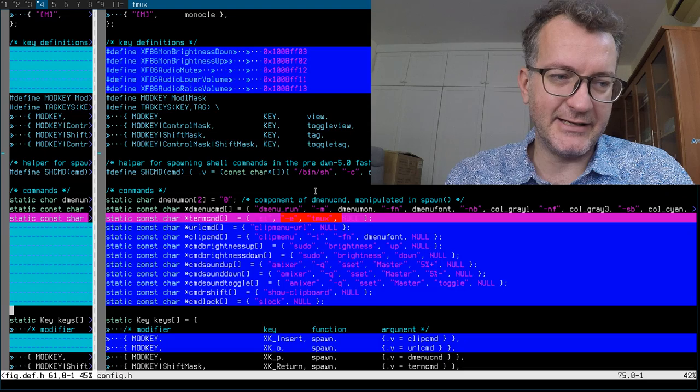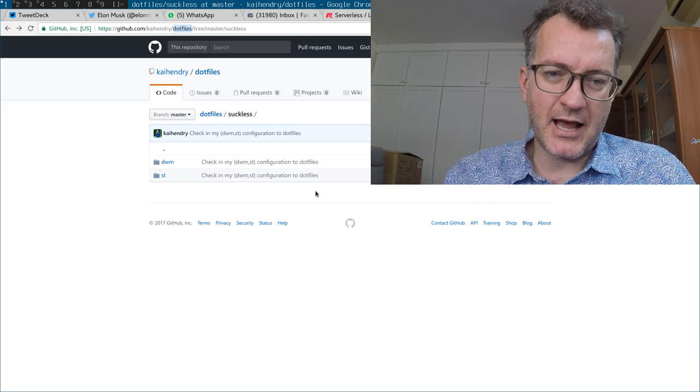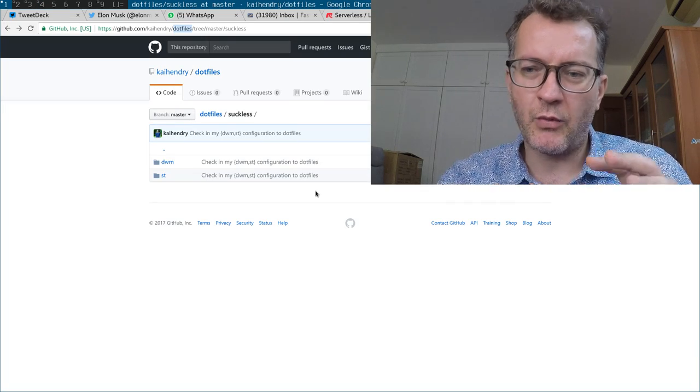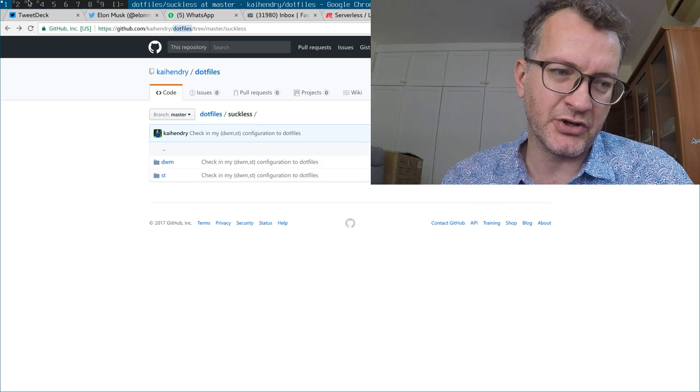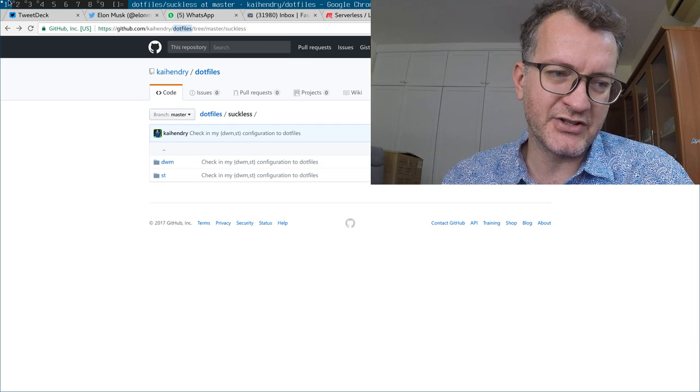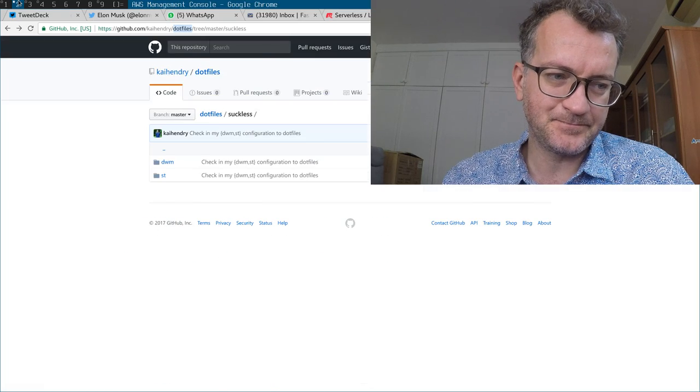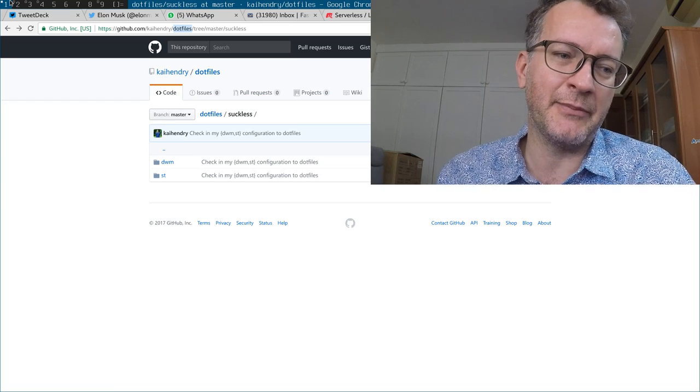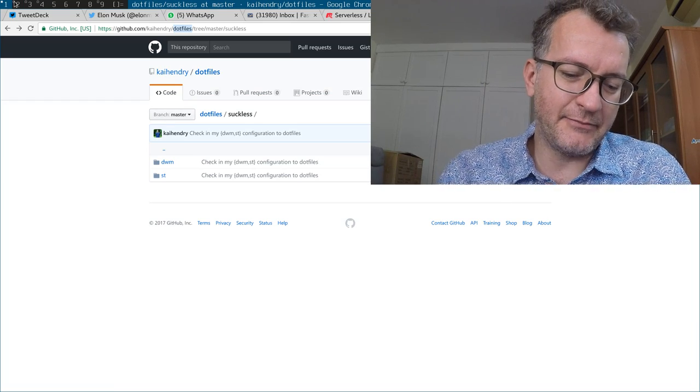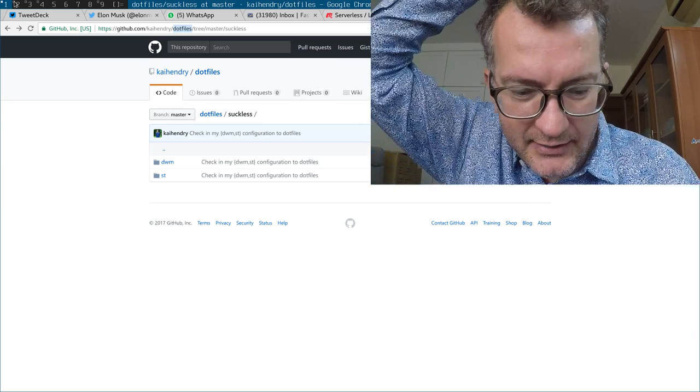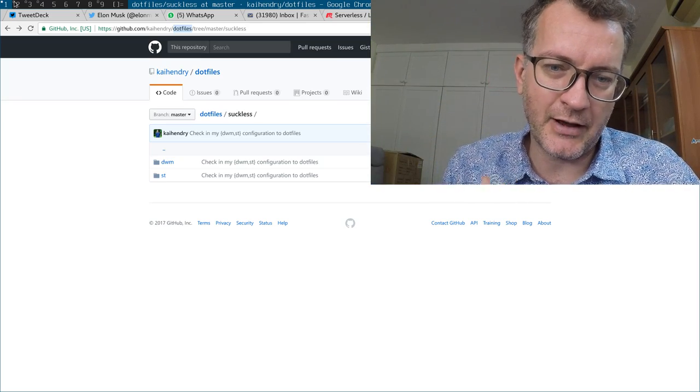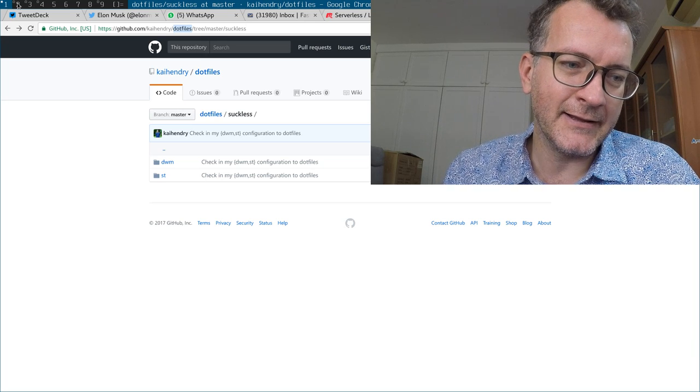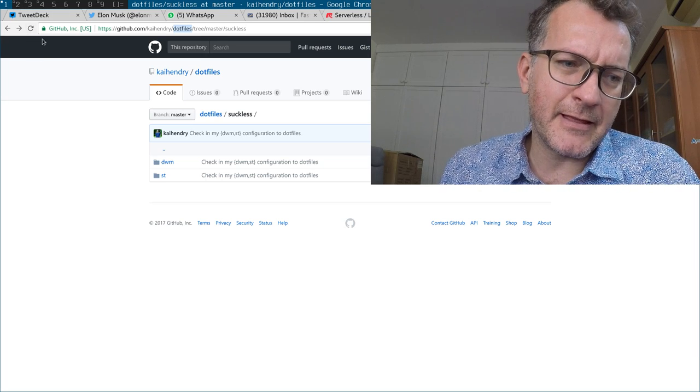Besides all that stuff, I think people wonder which ones, which of these tags do I put the browsers on? So I usually put the browsers on one and two. Of course you can name the tags whatever you like, but obviously I'm aligning them to the top of my keyboard. I like that sort of mapping.